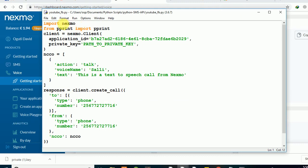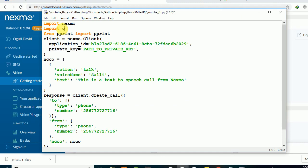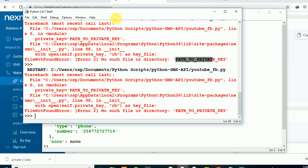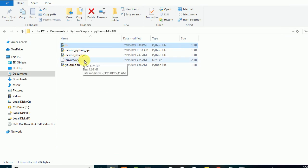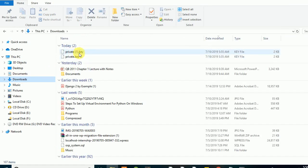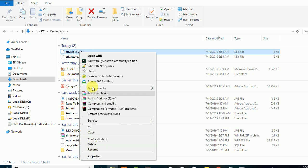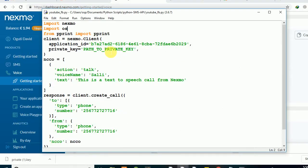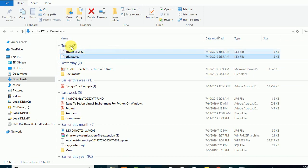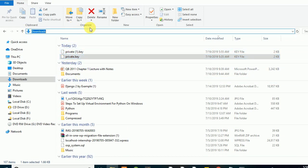The private key is going to be communicating with your computer, so you need to first import 'os' — your operating system. It will still bring an error because it doesn't know where that file is located. What we're going to do is go to my project folder. Inside my project folder I've pasted that path. There's a private key file downloaded there. I need to set the path where this key is located, so I need to first import os to enable importing that private key.